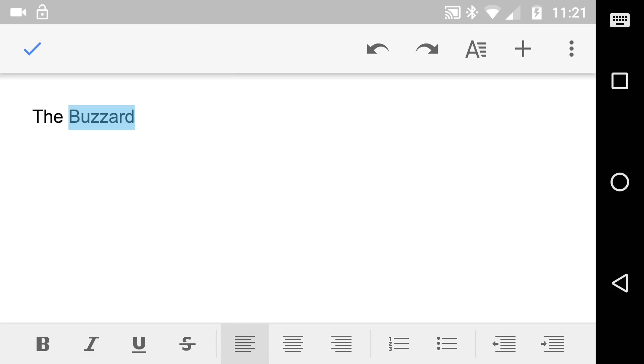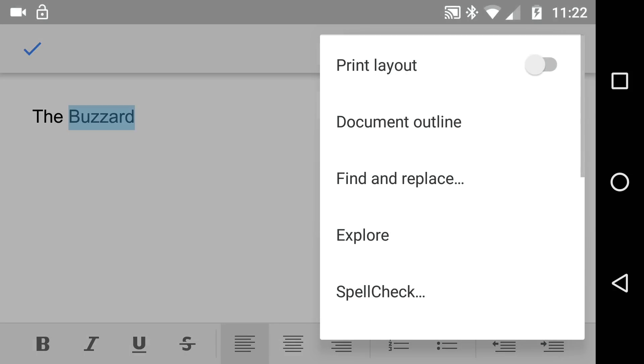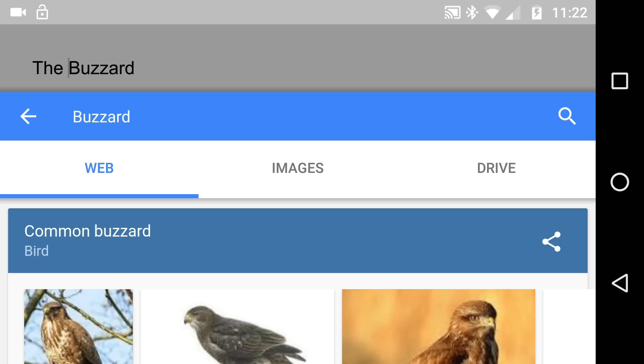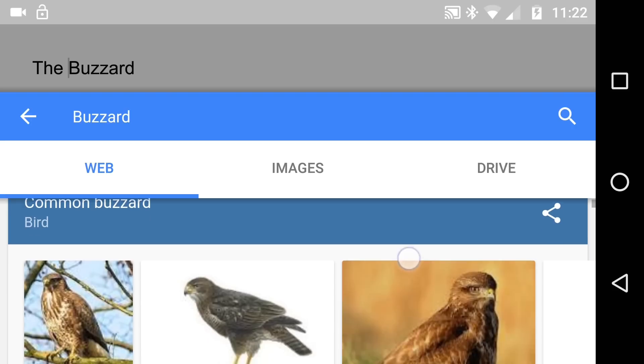So this is the word Buzzard that I wish to explore. So I click top right and then Explore, and you can see this time it's already put the search term of Buzzard in and then wishes to return web, images, and drive.